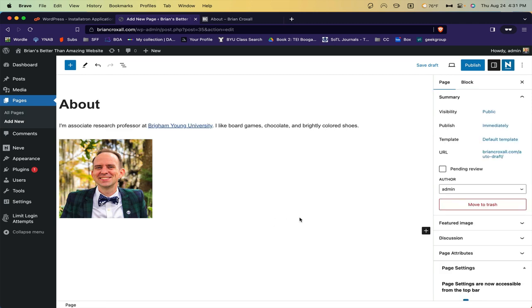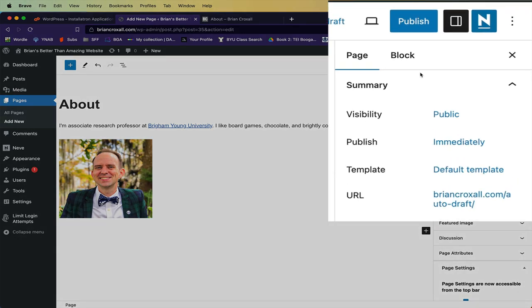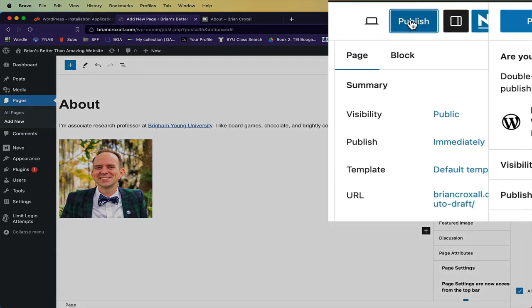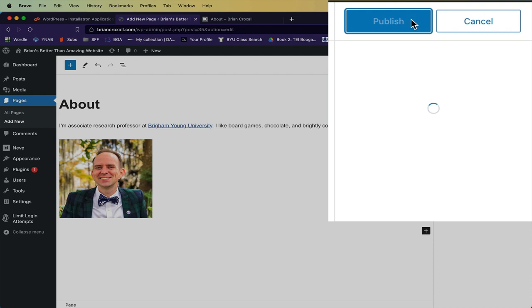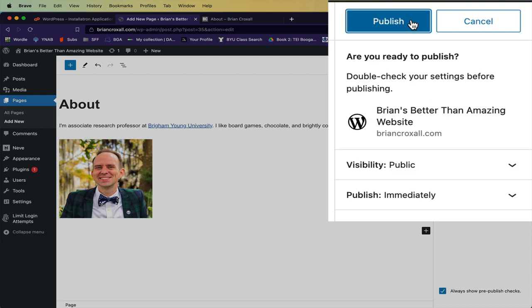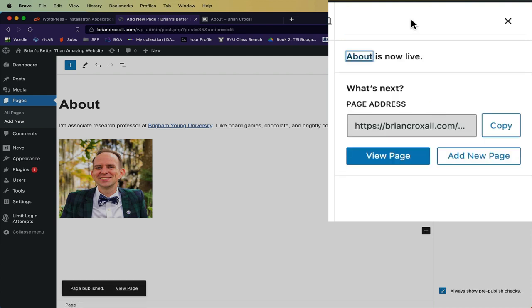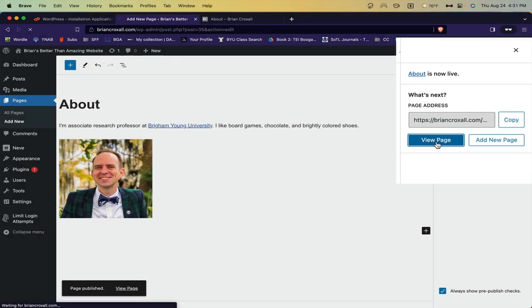Once your page is done and looks like you want, click Publish. You'll be asked if you're sure, and go ahead. And now you can see the page has been published. If I click this View Page button, I can make sure the page looks exactly as I want it.